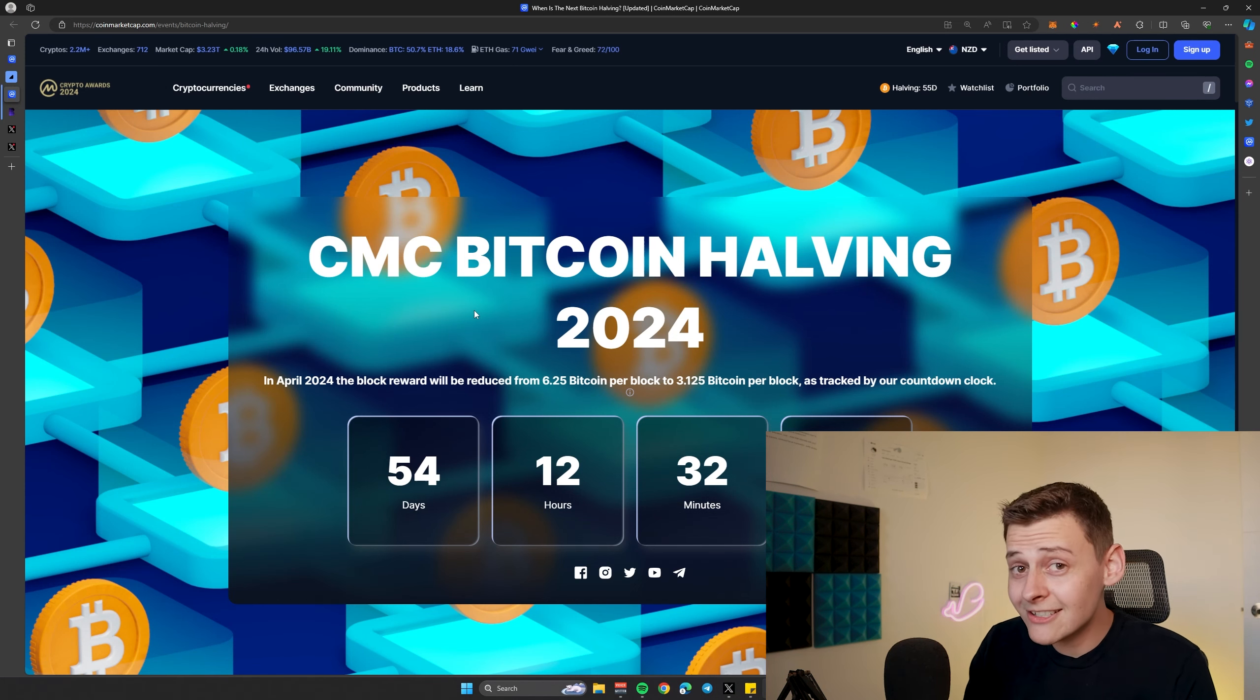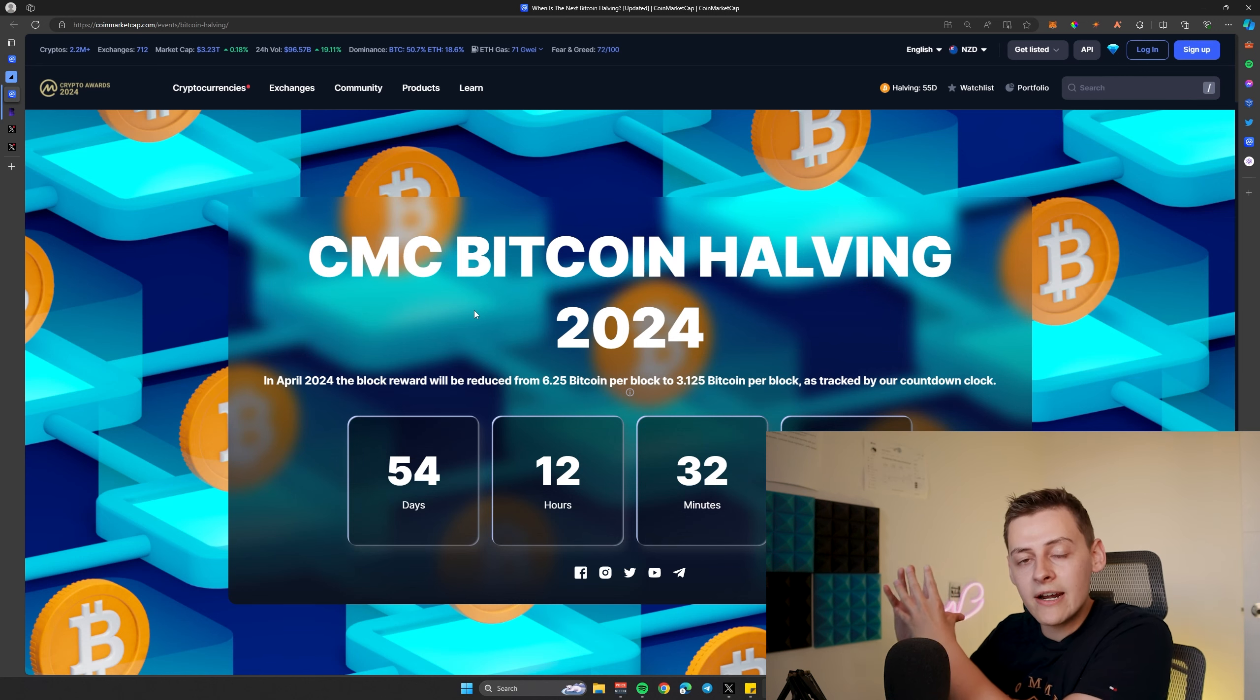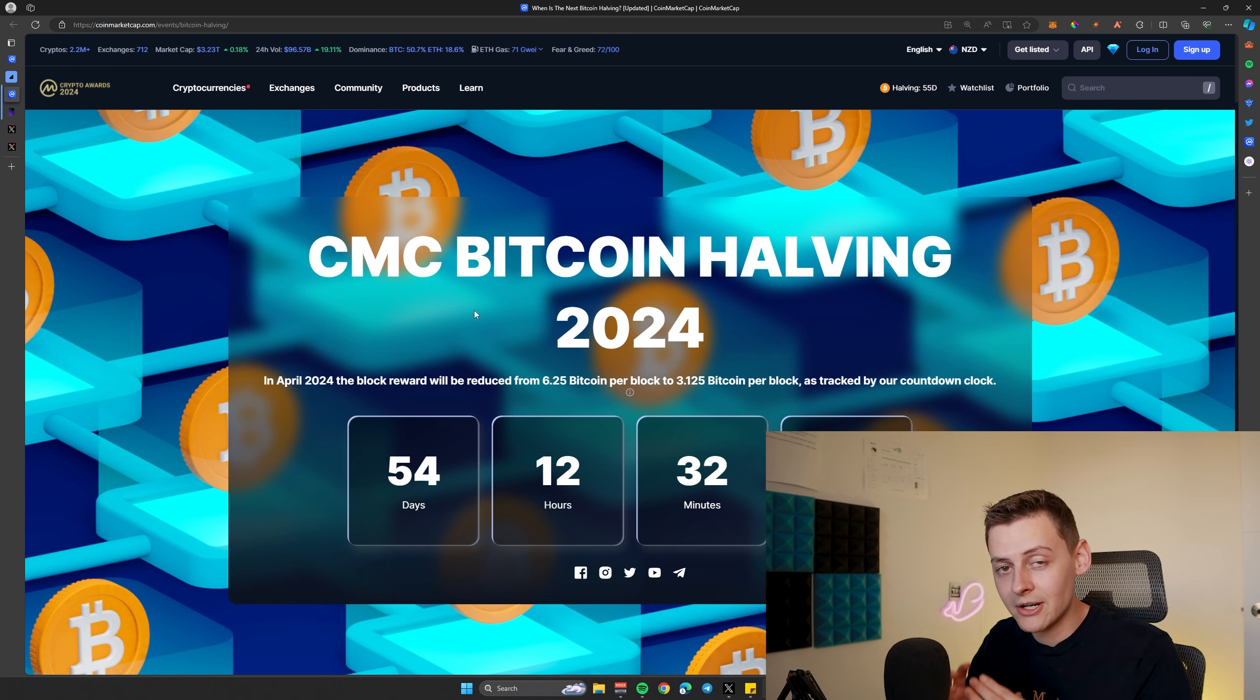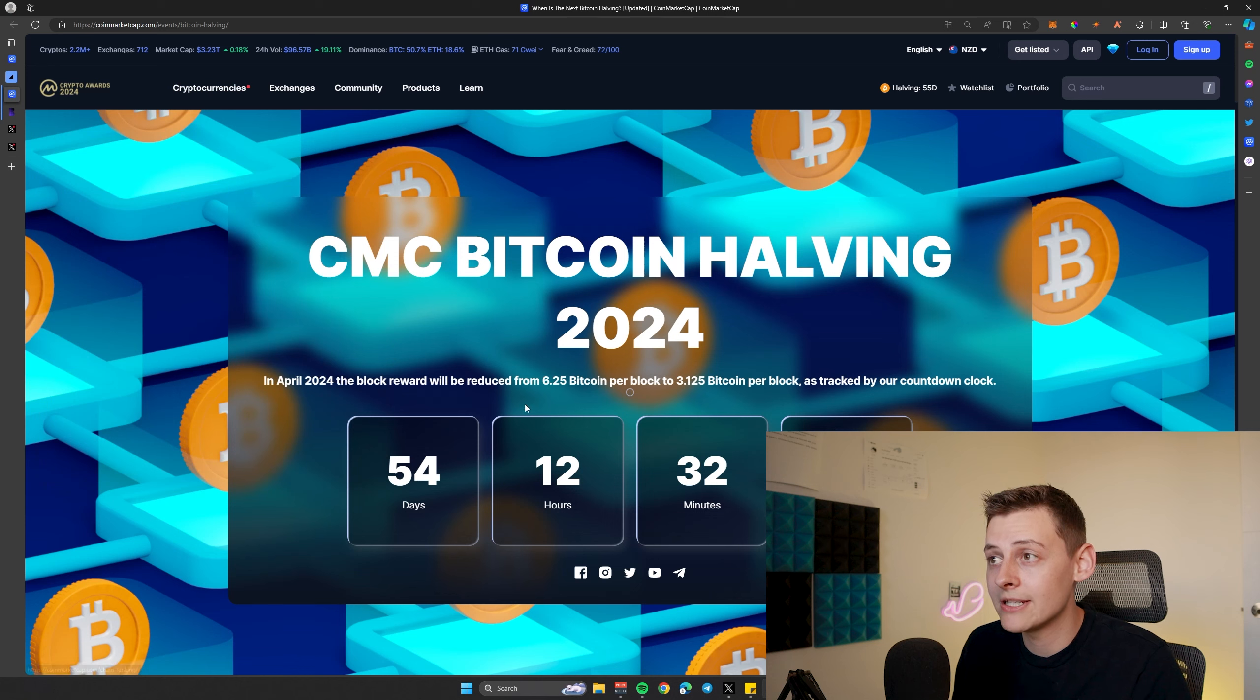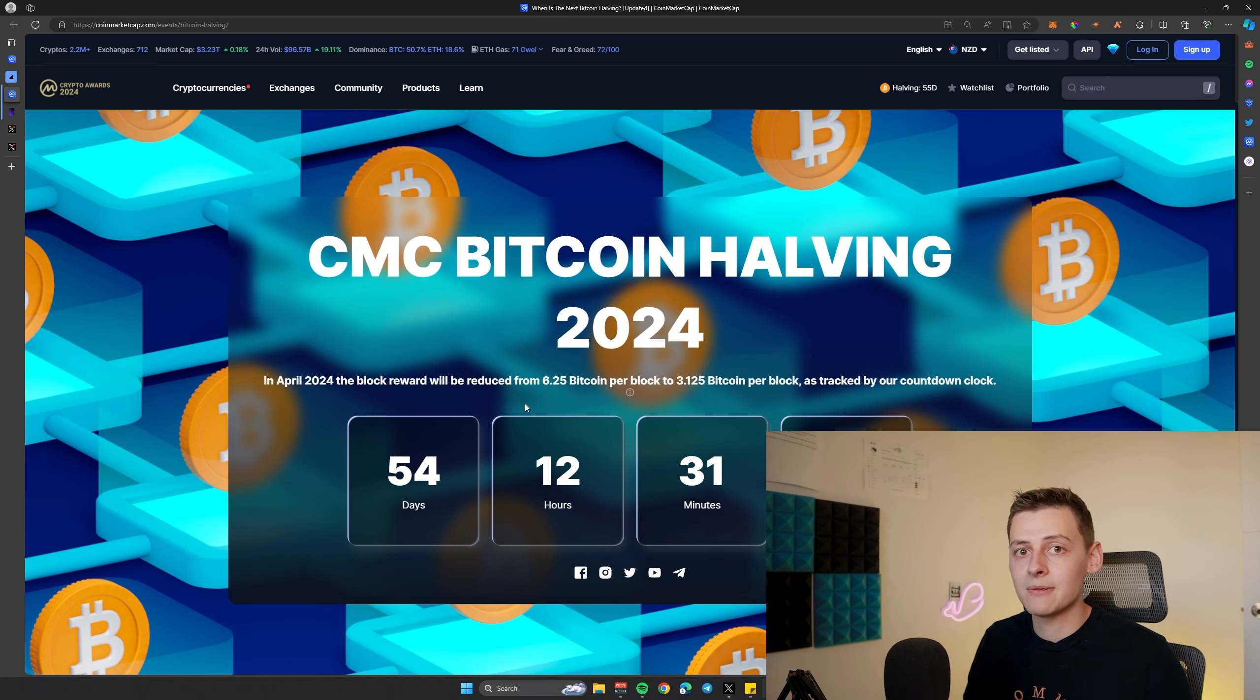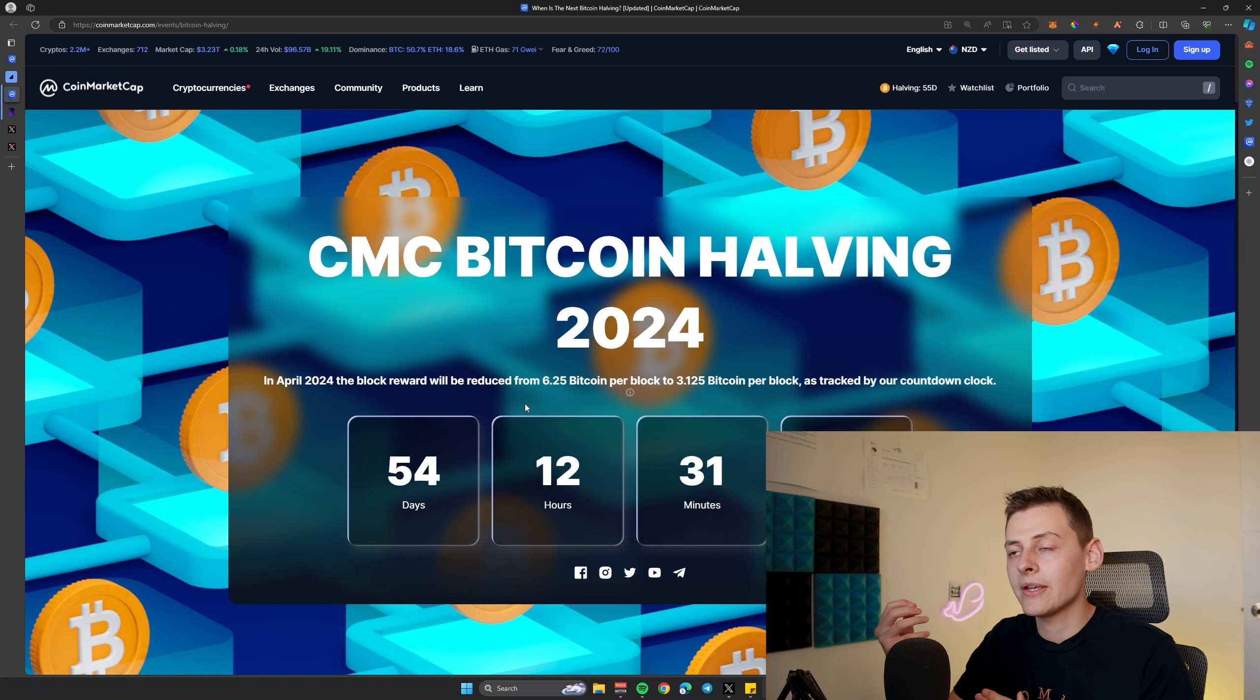To add to the equation, with the Bitcoin halving coming in roughly two months, that 900 new Bitcoin that is created and issued per day will halve to 450. So it's going from 900 to 450, and currently with 3,700 Bitcoin being eaten up and taken off the market by these funds, you do the simple math. The amount of inflation or new tokens being created is diminishing, and the amount of demand and people trying to get a hold of Bitcoin is increasing.